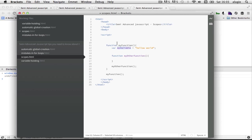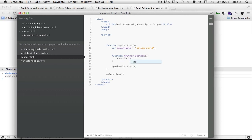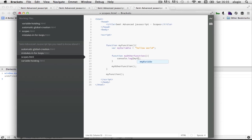But it exists now in this my other function here. So when we say console dot log my variable, we'll see that it gets locked out. It is available in the scope here.